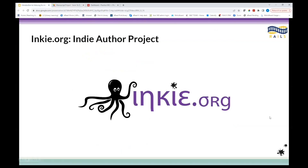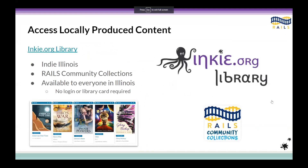Any questions about Soon to Be Famous, the Indie Author Project, or how to submit your work before I move on?